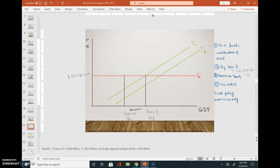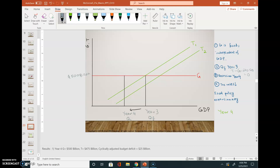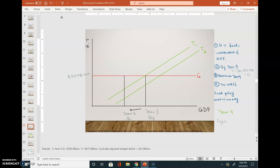In year four I want to find out both the actual budget deficit and the cyclically adjusted budget deficit.